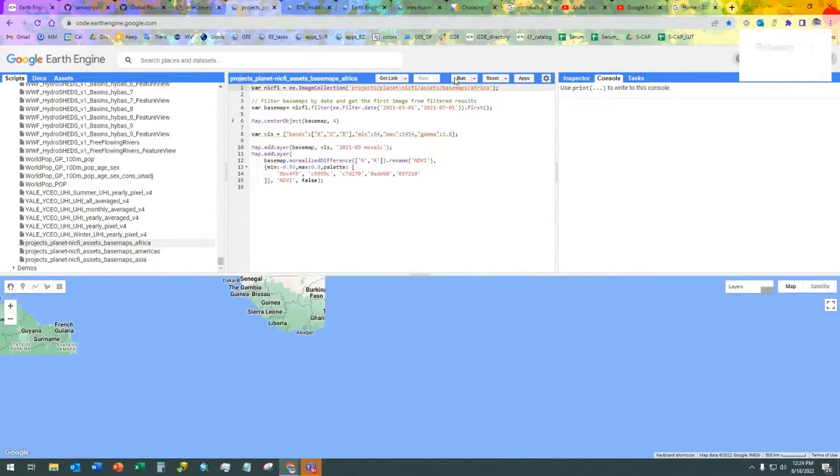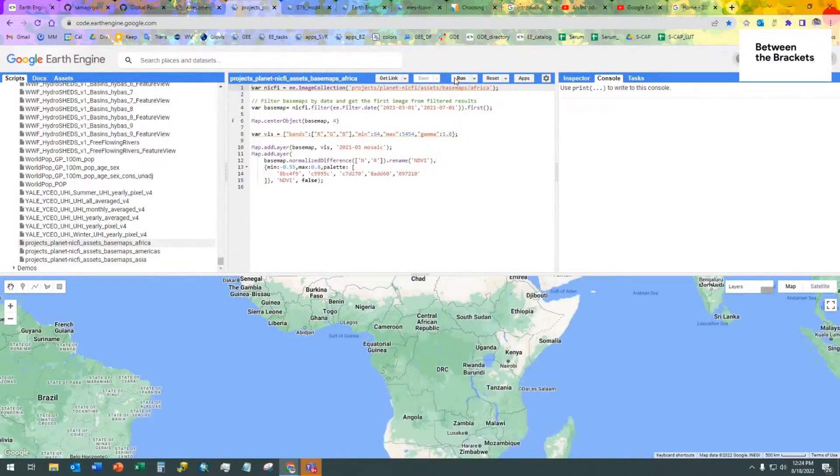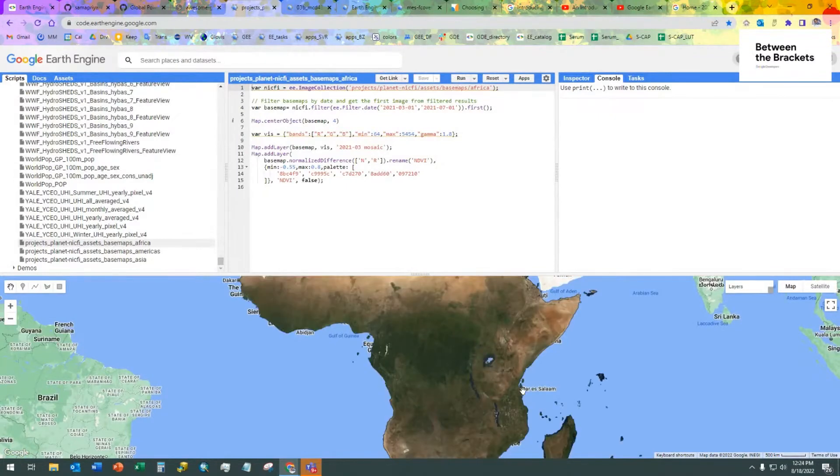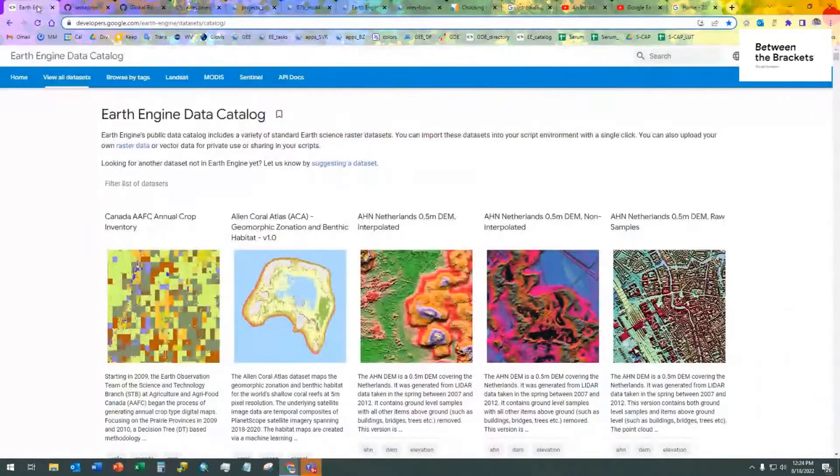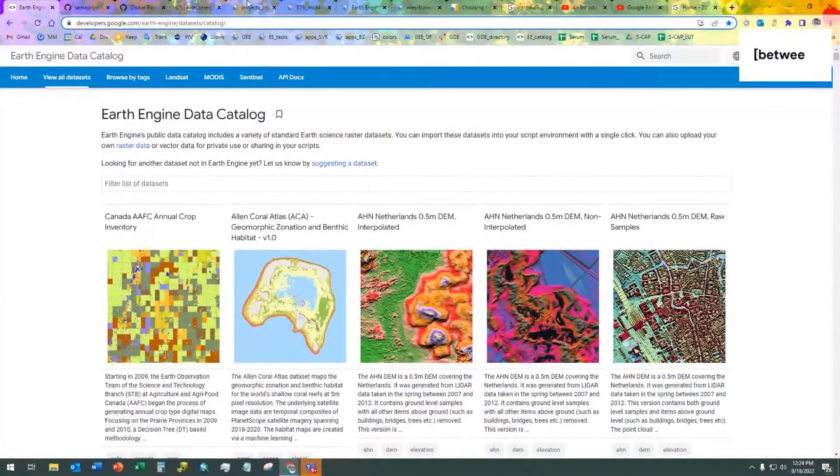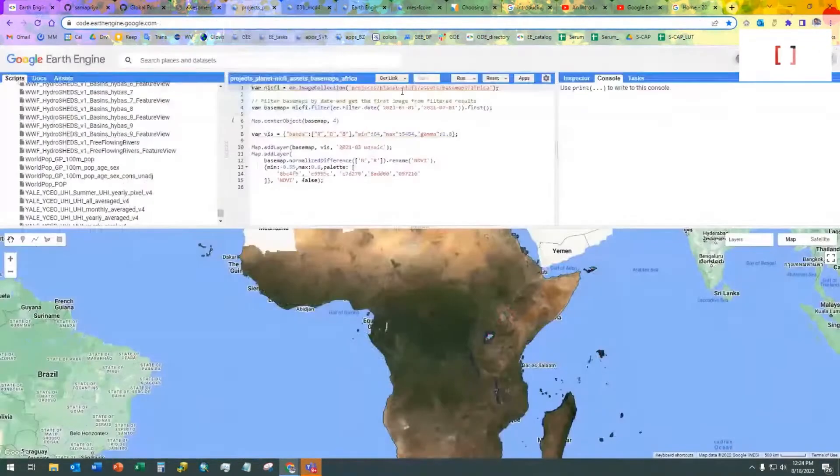I hit run and it pops it up. This is the exact same script that Sam had showed us, but he had showed us to get there from the catalog.